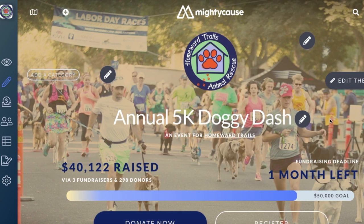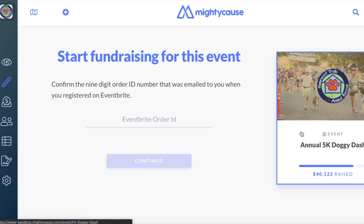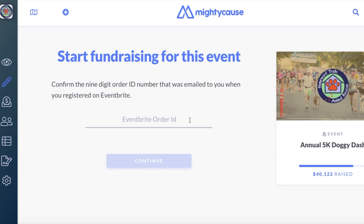If an individual chooses to register first and build their fundraising page another time, they can always go back to your event page and select 'already registered.' When a participant registers for your event, they'll be sent a confirmation email from Eventbrite.